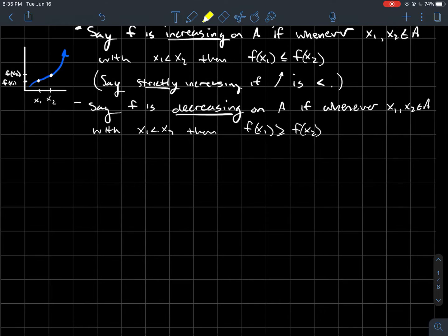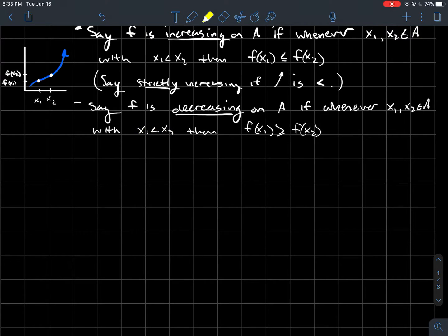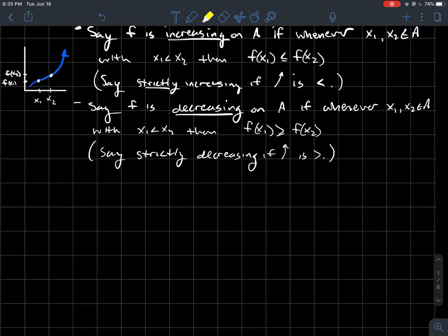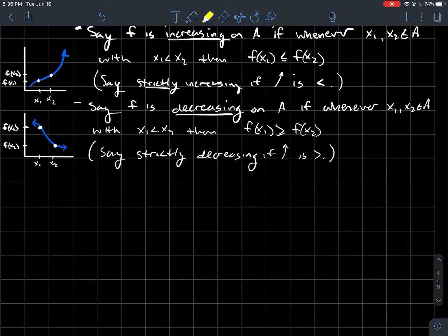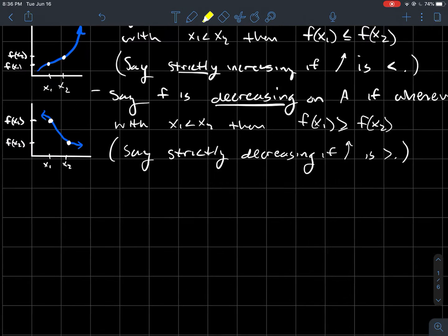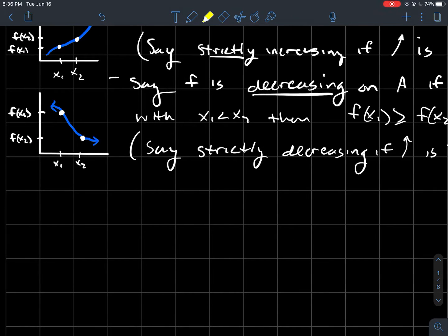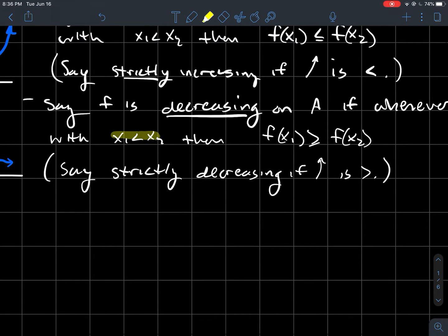Similarly, we'll say a function is decreasing on its domain whenever x1 is less than x2 implies f of x1 is greater than or equal to f of x2. And if I change this to strictly greater than, I'll say strictly decreasing instead of just decreasing. This looks like a picture of a strictly decreasing function, where as I move to the right with my x values, I see the y values get lower.